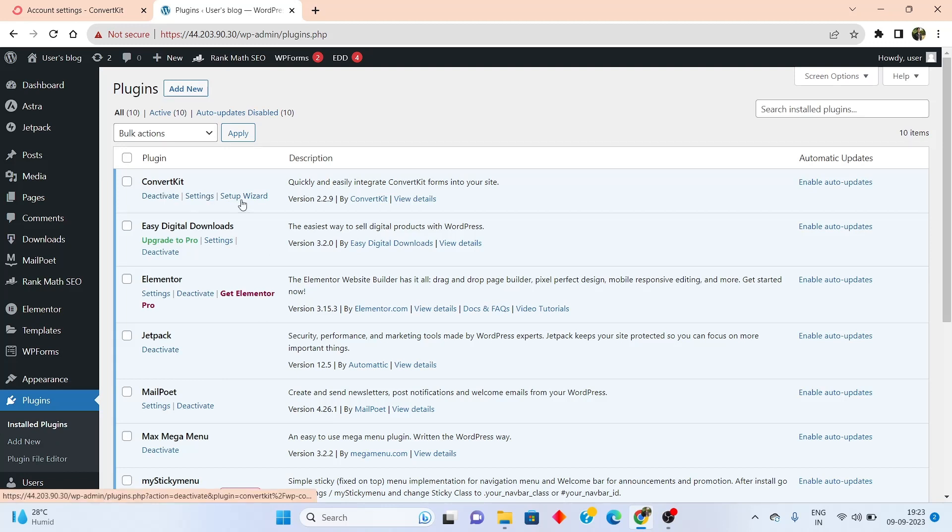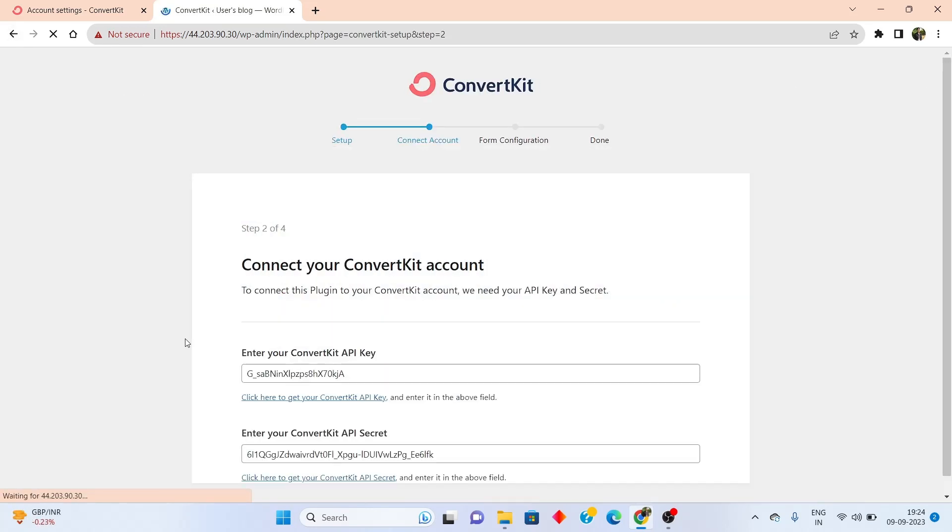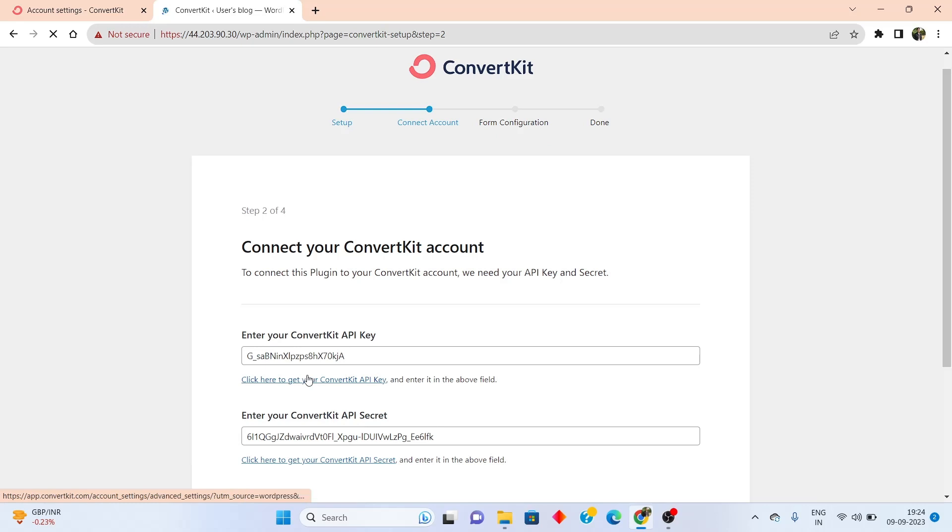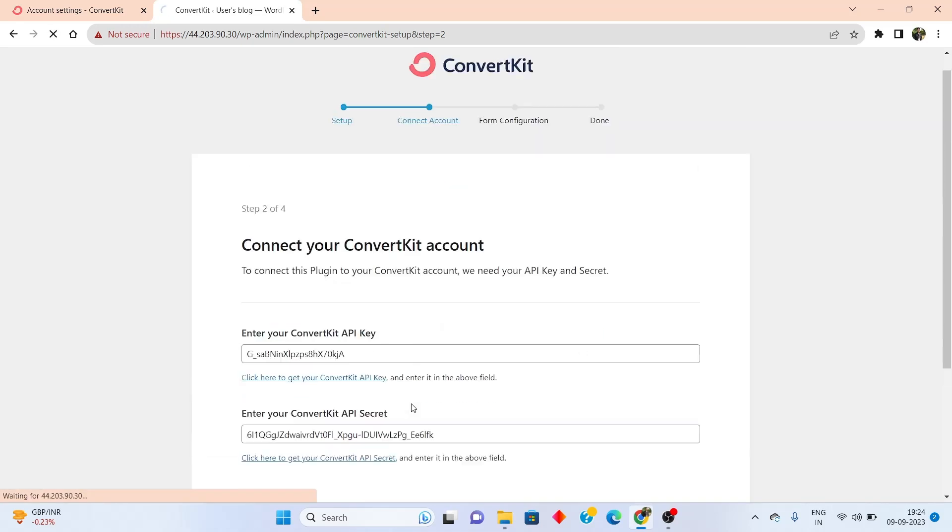From inside here, go into the ConvertKit section and click on setup visit. Click on connect account. And your API secret and your API key will be added here. Now click on connect.